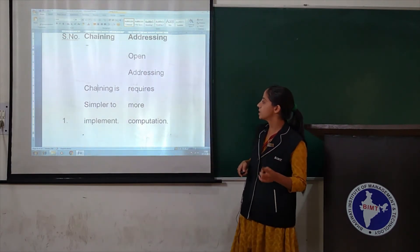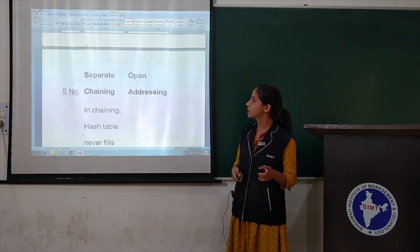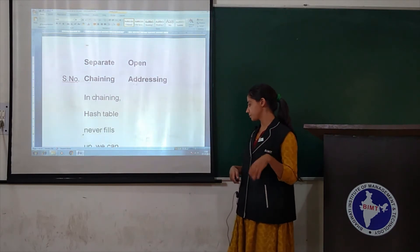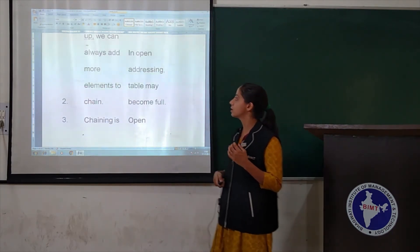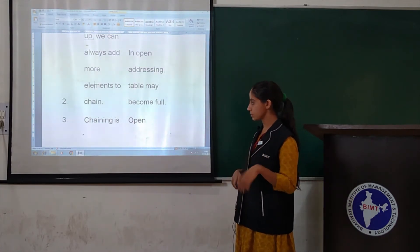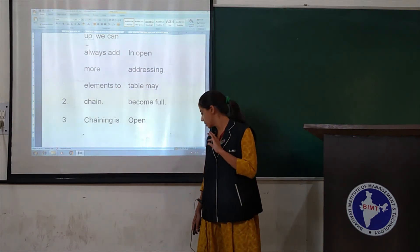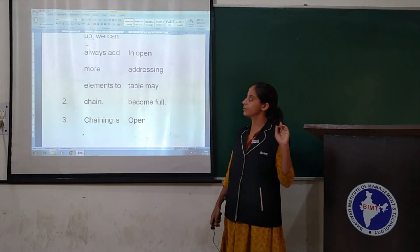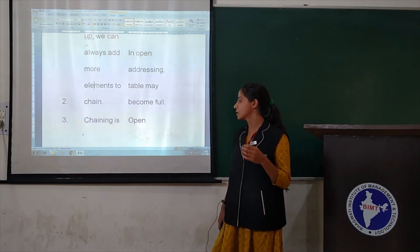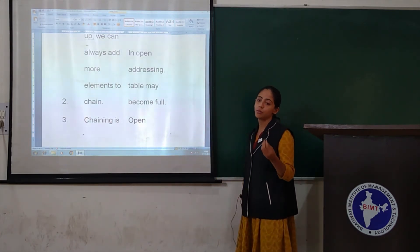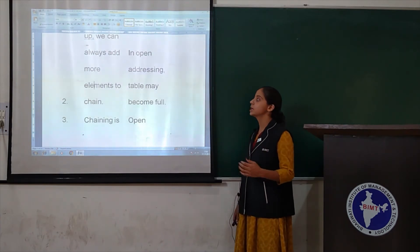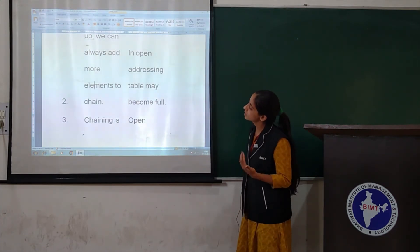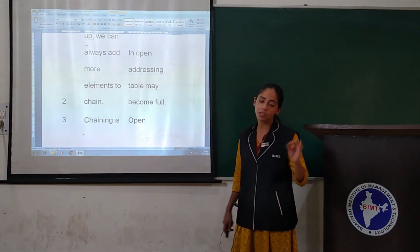The first difference between separate chaining and open addressing: separate chaining is easier to implement, but open addressing requires more computation. Second difference: in chaining, the hash table never fills up — we can always add more elements to the chain. In open addressing, the table can become full.